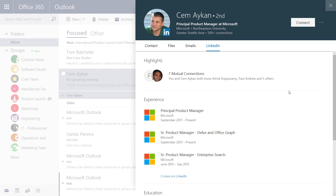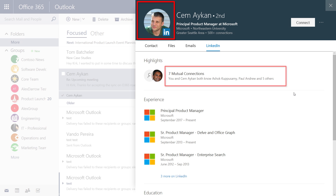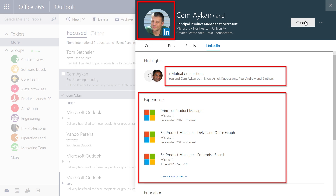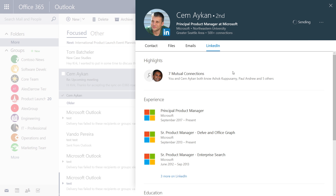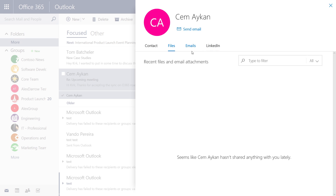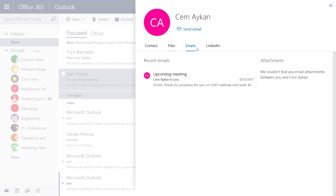The information presented here respects the privacy preferences of the LinkedIn user. In this case, I'm not connected with Jem on LinkedIn yet, but I can see the profile information that he has chosen to share publicly, including a profile picture, mutual connections, and work experience. Plus, I can quickly add this contact to my network. I also continue to have access to the full power of the profile card's files and conversation history.